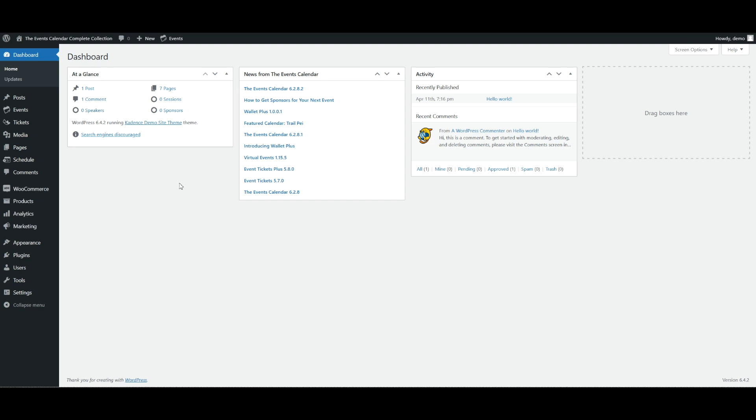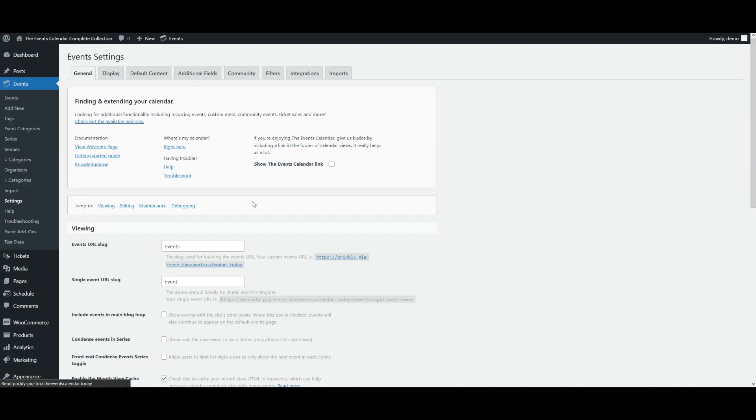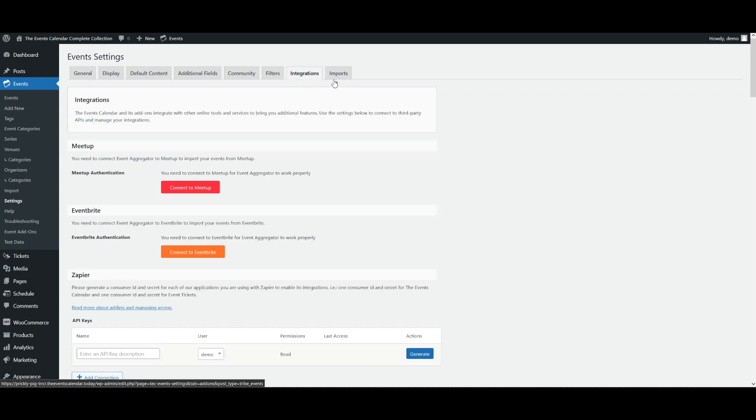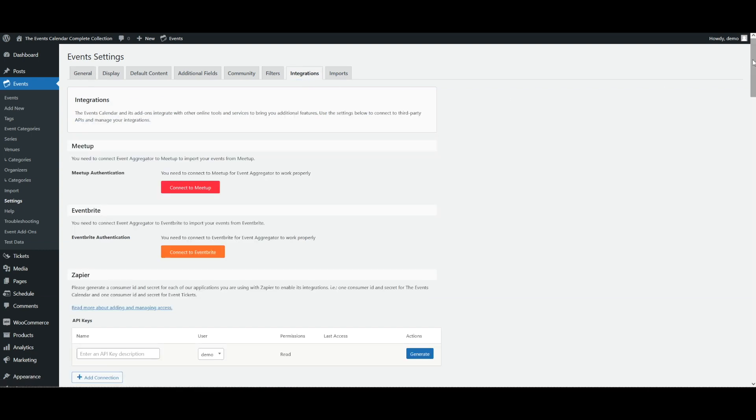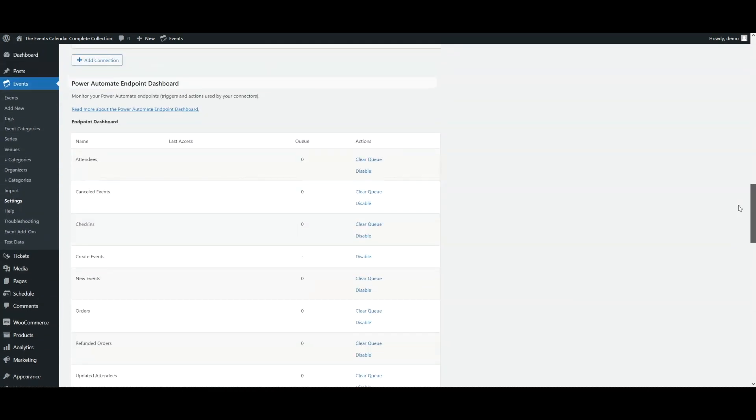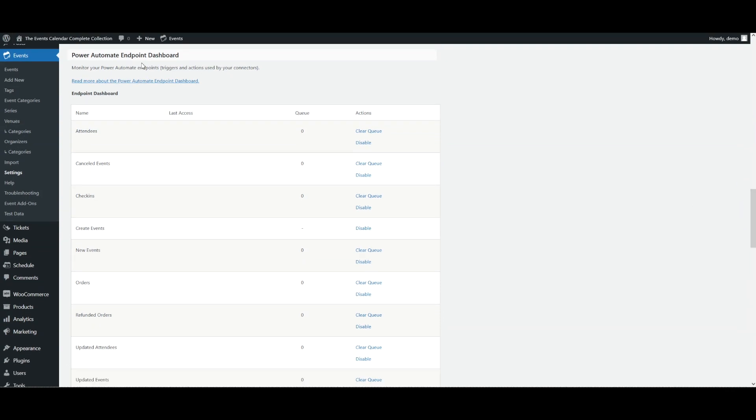So here we see on your screen, we've got The Events Calendar set up. We're going to go to Events, Settings, then we'll click on the Integrations tab, and we'll scroll all the way down until we get to the Power Automate Endpoint Dashboard.